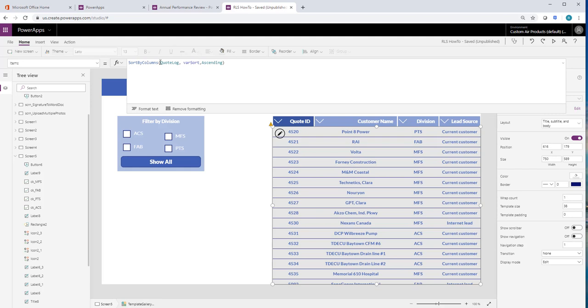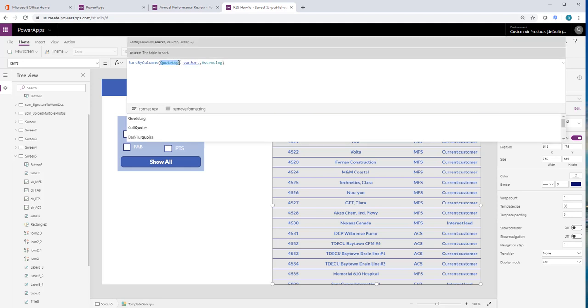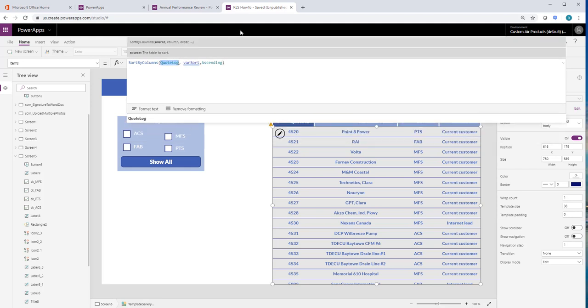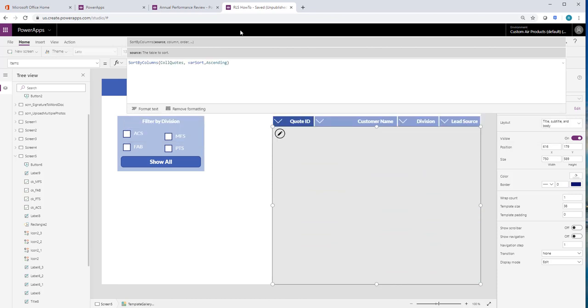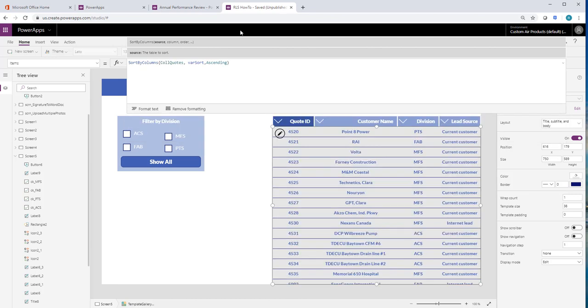And then this here, where the data source is, we're going to change that to our collection name. So collection quotes.